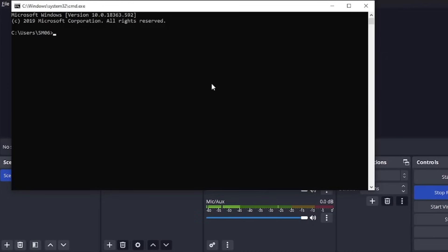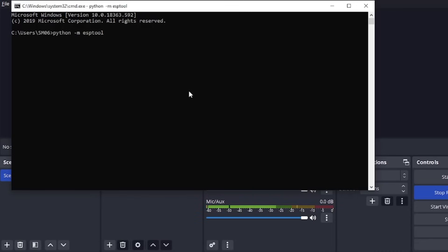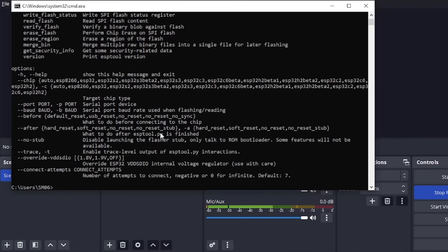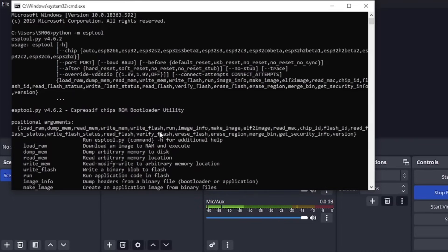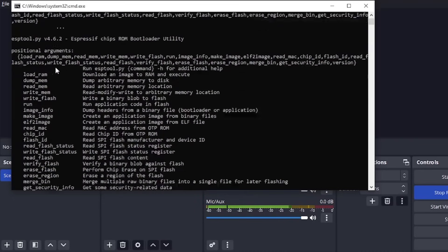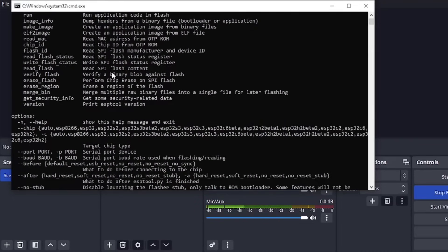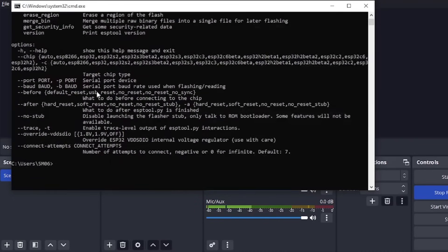To verify that your installation has been properly done, write this command. This will show you all the things you can do with this tool and all the different options, and this means ESP32 is installed correctly.